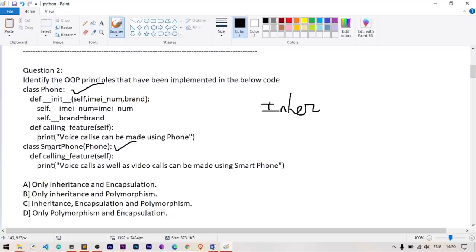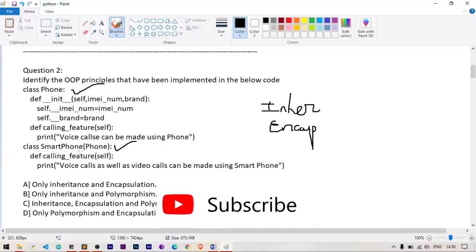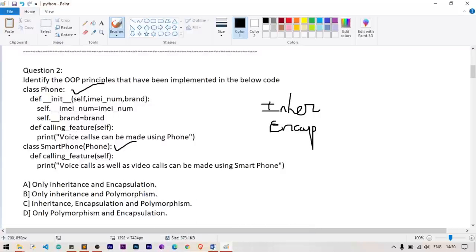Next, the IMEI number variable is made private using a double underscore prefix — this is encapsulation. Also, both Phone and Smartphone have a method with the same name (calling_feature), so polymorphism is also present. Therefore option C is correct: inheritance, encapsulation, and polymorphism are all implemented.